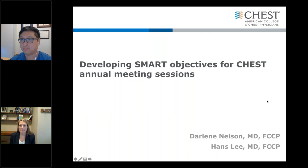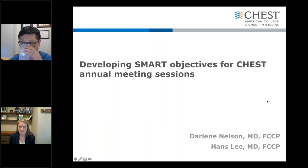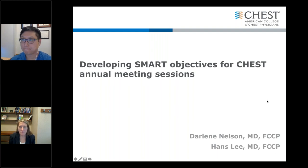Hello and welcome. This is Monica Patrick from the CHEST Program Development Team. We'd like to thank you for attending today's CHEST webinar: Developing Smart Objectives for CHEST Annual Meeting Sessions. Drs. Hans Lee and Darlene Nelson will discuss why learning objectives are used and how to write them.